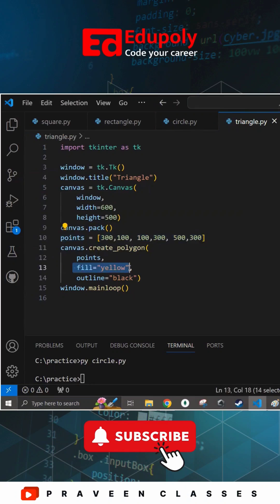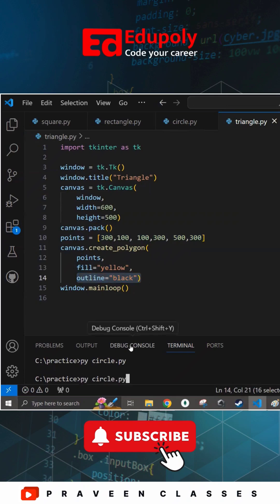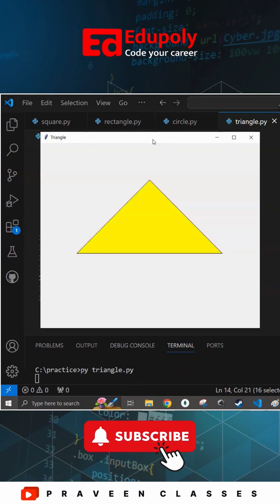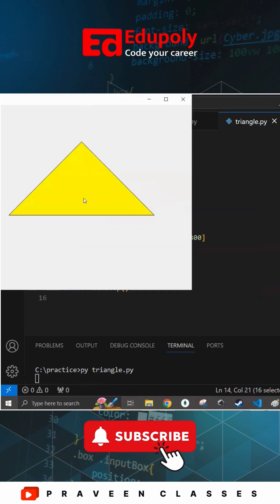Along with that I am passing the fill color and the outline, and let us now try to run this code. So when I run this code I get the triangle which we wanted.